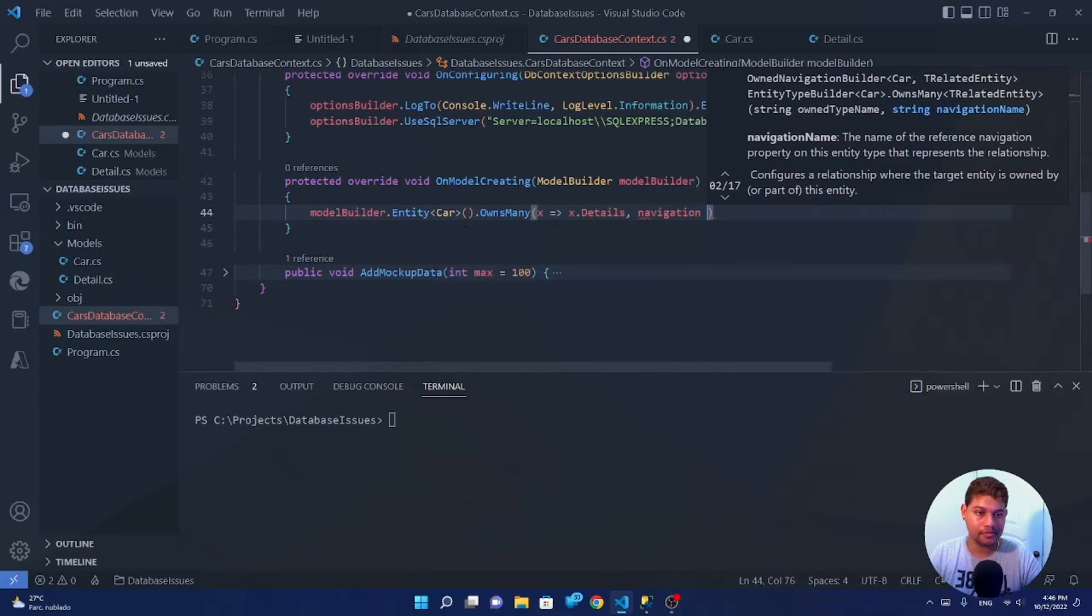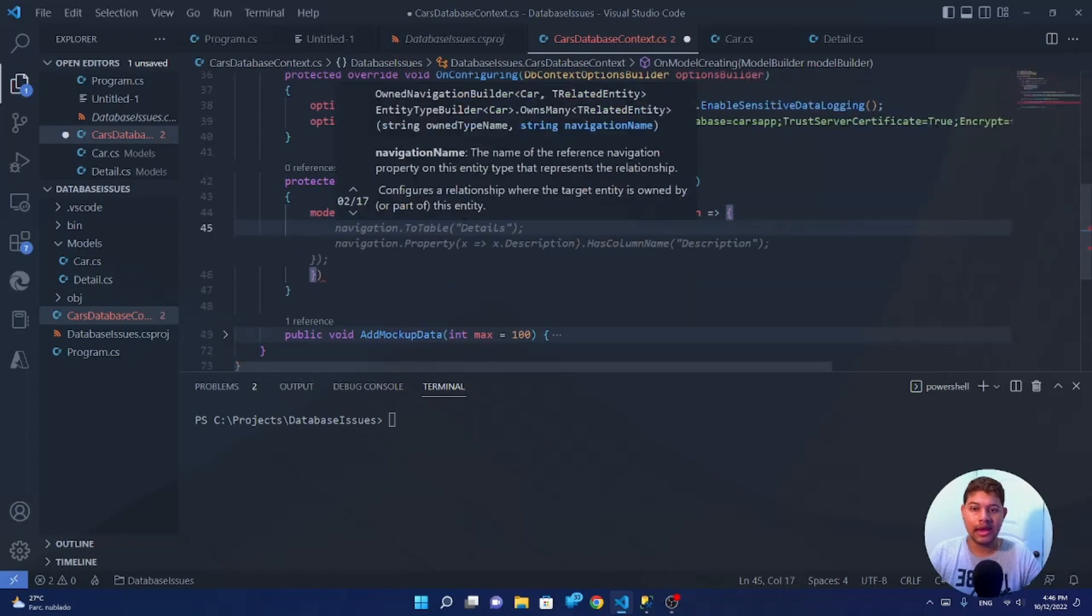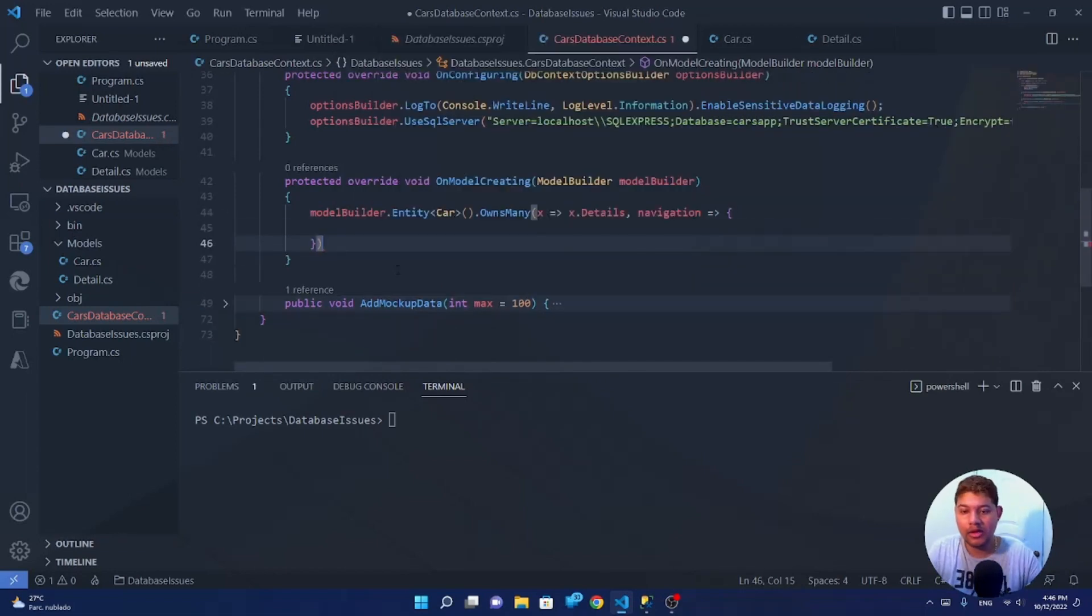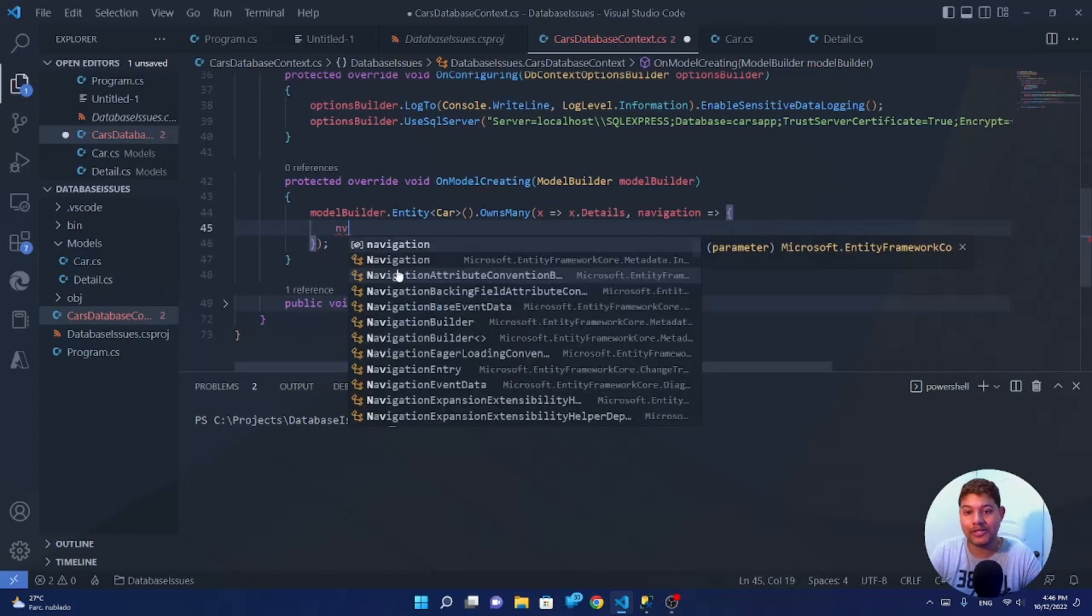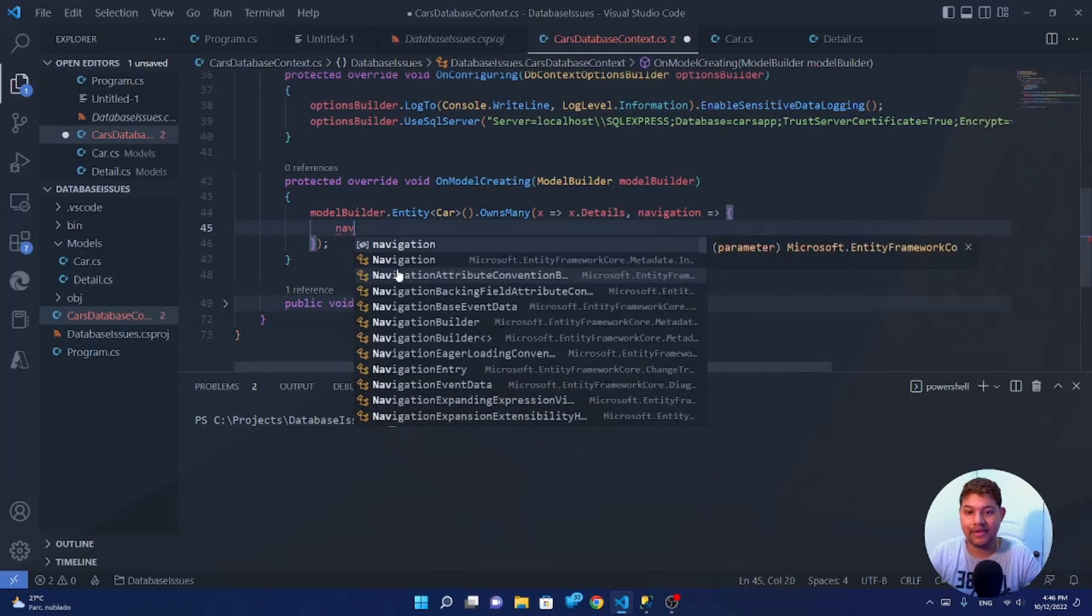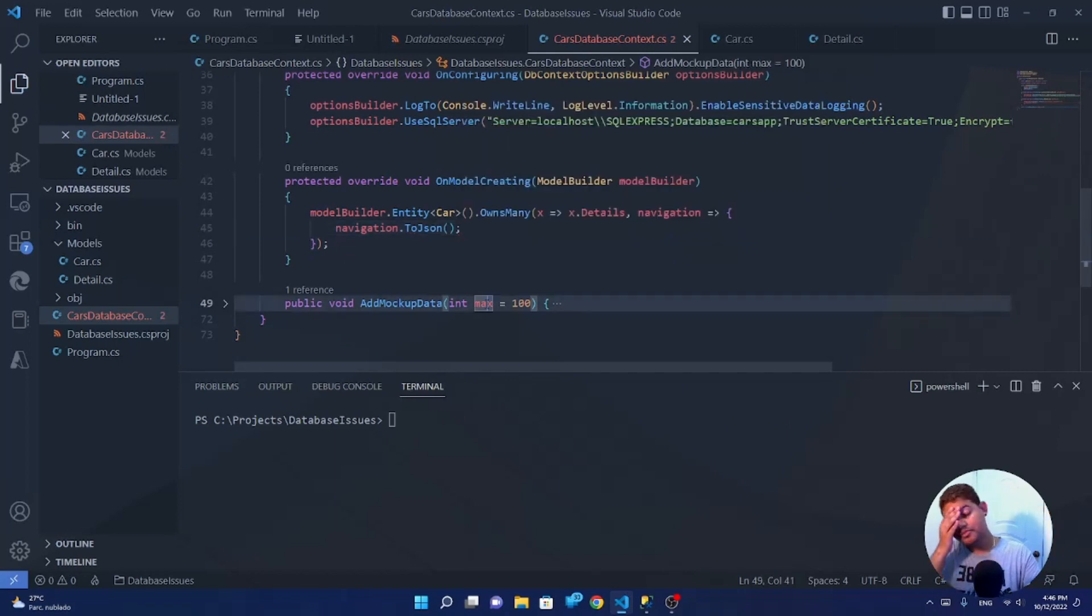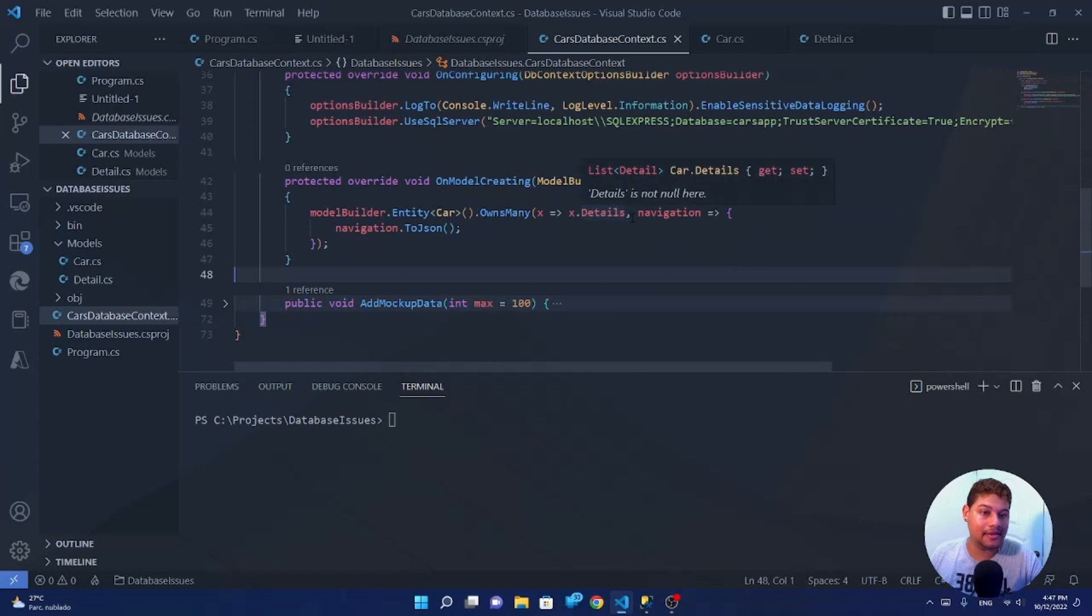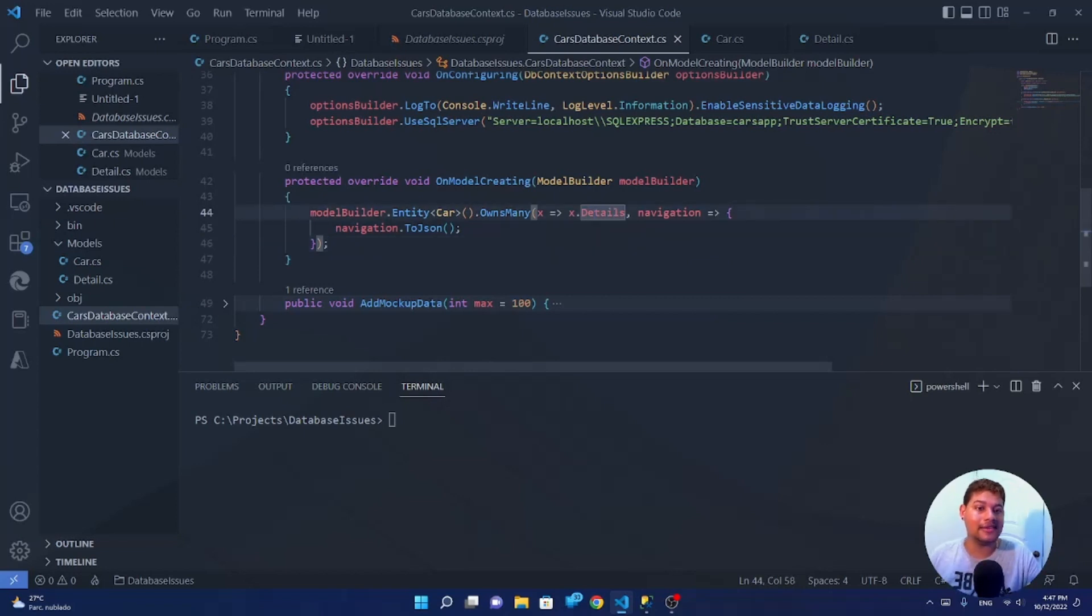And here we can add some stuff we can define a table and the table name that will contain it. But because we don't want a table, we have a new functionality that it's called ToJSON. So navigation ToJSON. So as you can see here, now the entity car owns many details and it will be accessed via JSON. It will serialize anything that you add into the details to be used as a JSON. That's it. It's as simple as that.